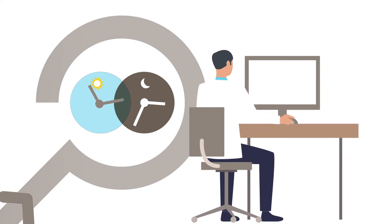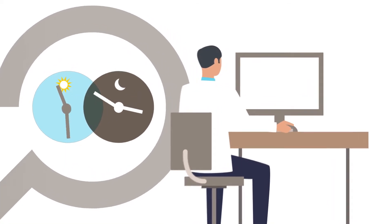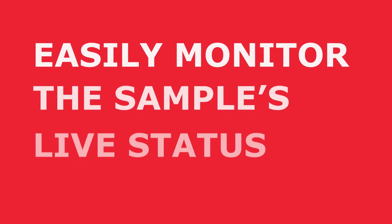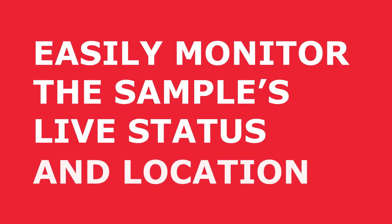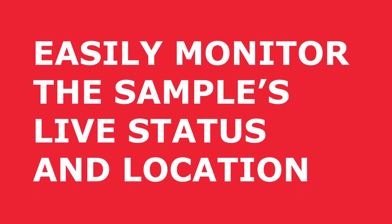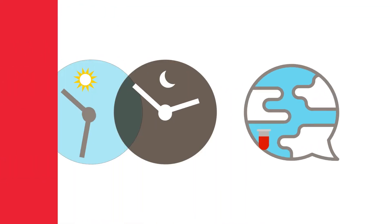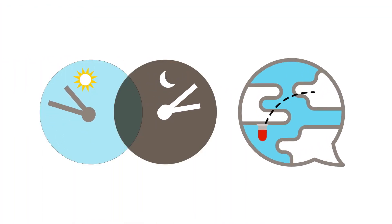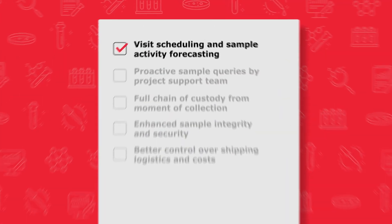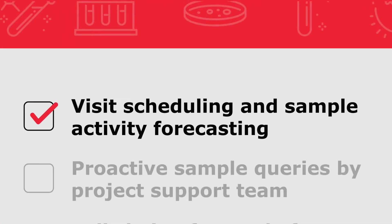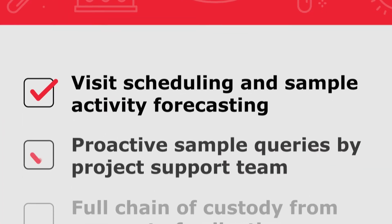The data enters our SampleGistics web portal, where sponsors can easily monitor the sample's live status and location. This real-time monitoring of sample movements provides visit scheduling and sample activity forecasting,